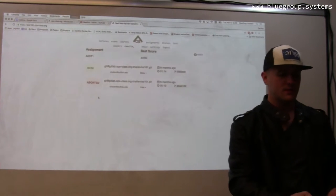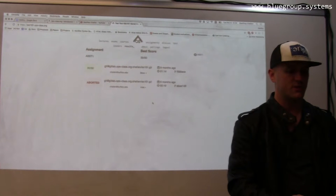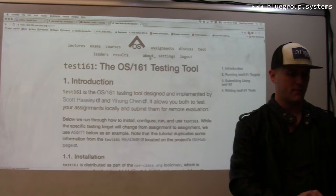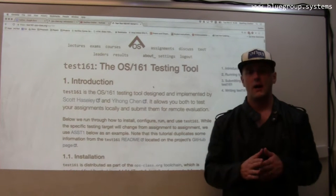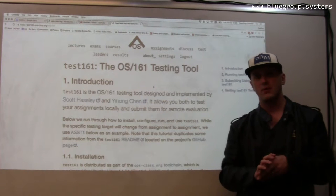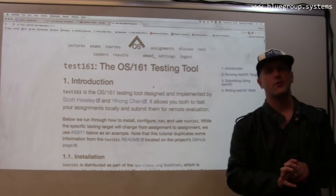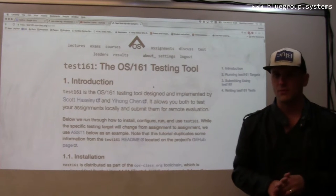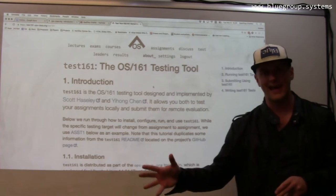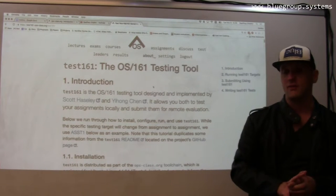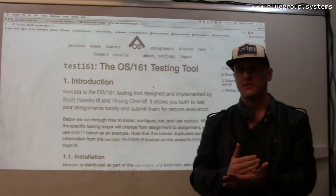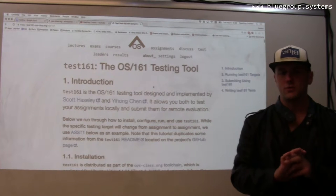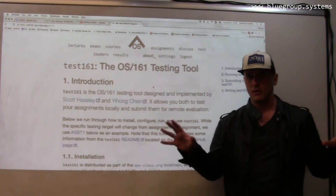One thing that we have built for the class, which has been fun, is a new testing tool. Let me go back to the about page — this is called Test 161. When I started, I originally built some automatic grading tools for the OS 161 assignments. They weren't necessarily fantastic, and over time we decided to dramatically improve them. This is a project that my student Scott Hasley and former student Yi Hong Chen were very heavily involved with. This is the OS 161 testing tool that I have always wanted. It pursues an interesting design approach, which we consider to be distributed automated grading.